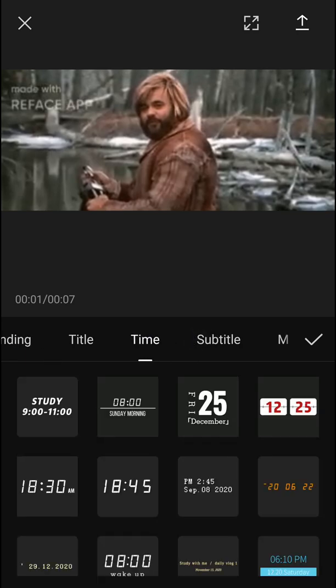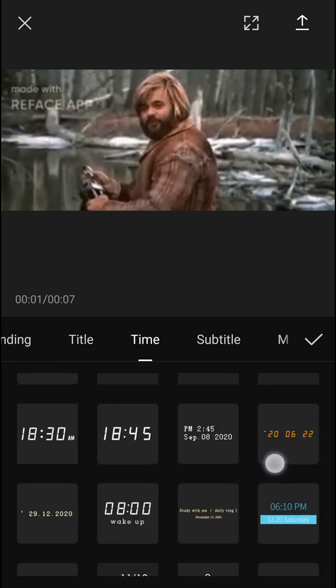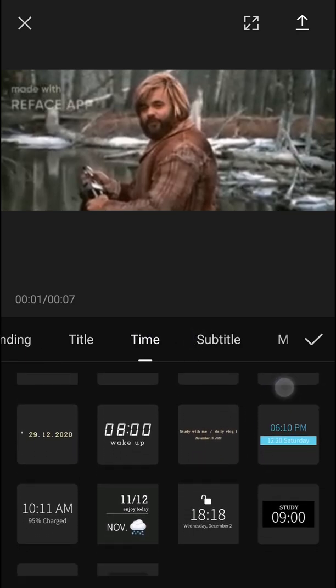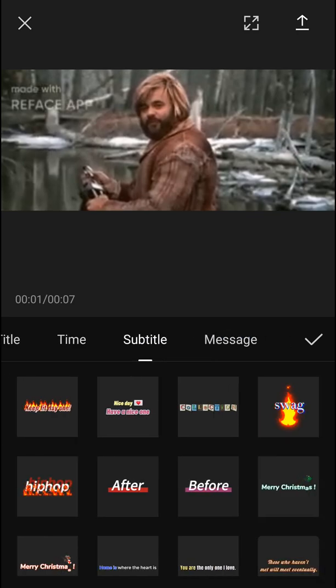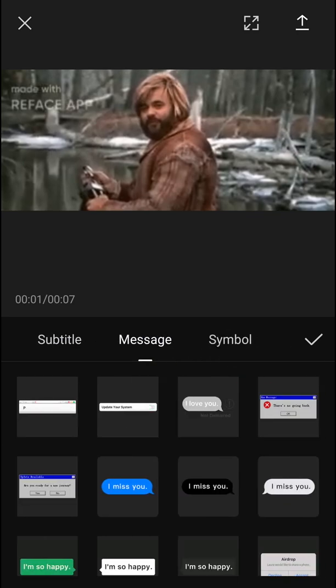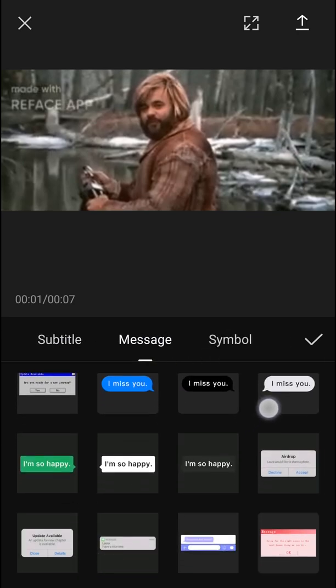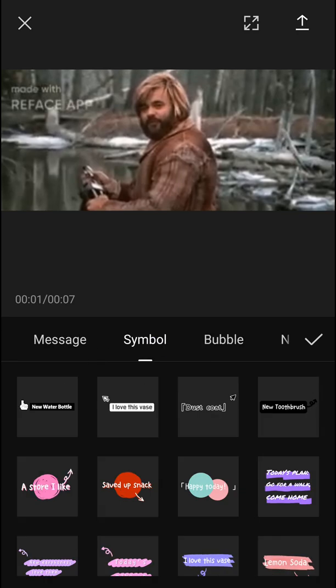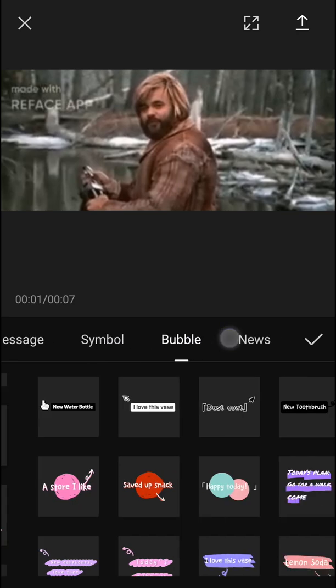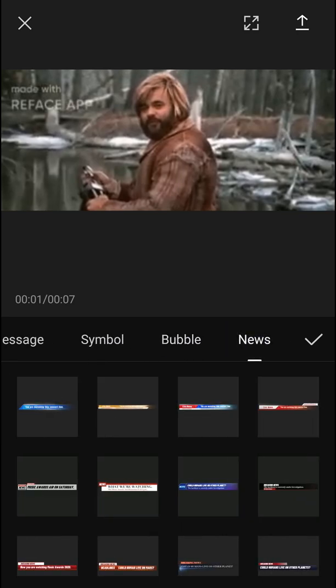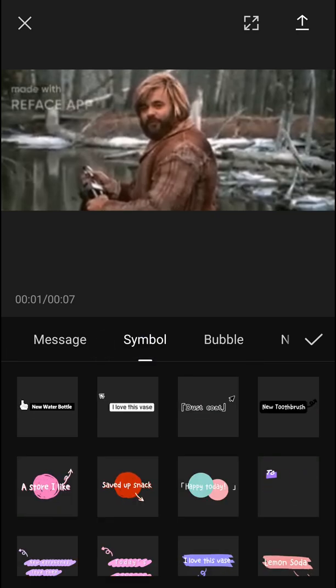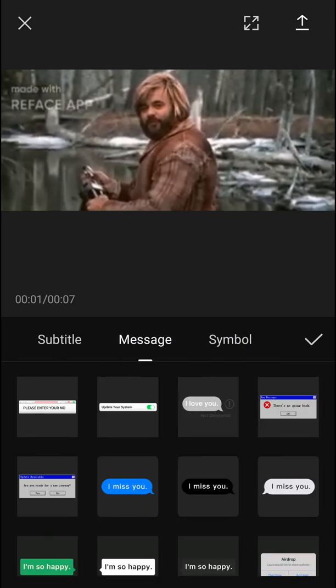But right now you can add like time, subtitle, message, symbol, and you see plenty of templates that you can choose from. Let's say I'm going to add a message.